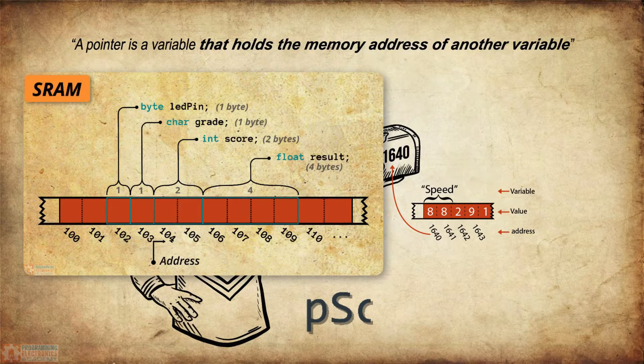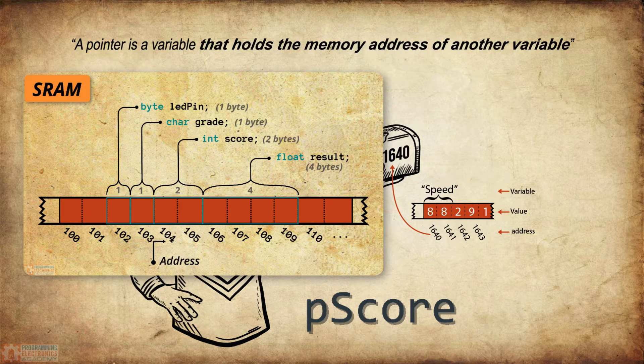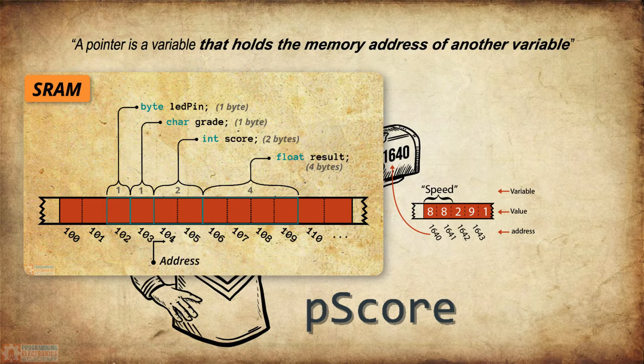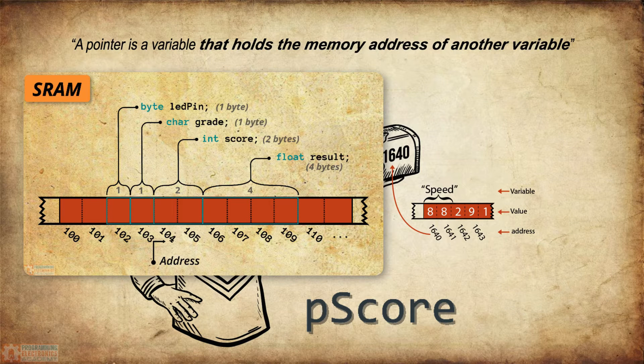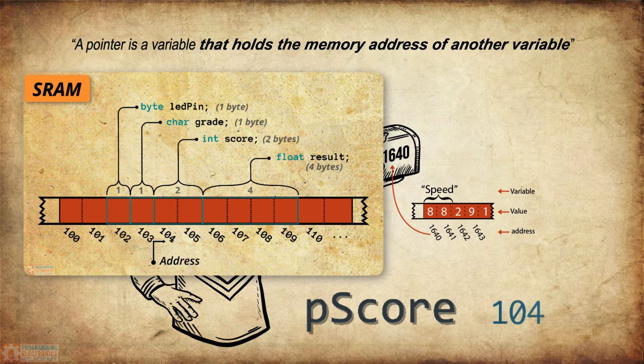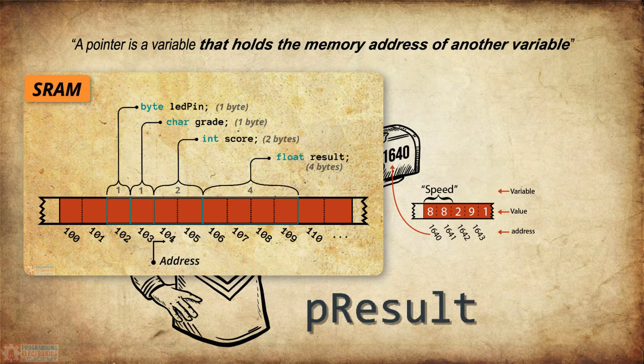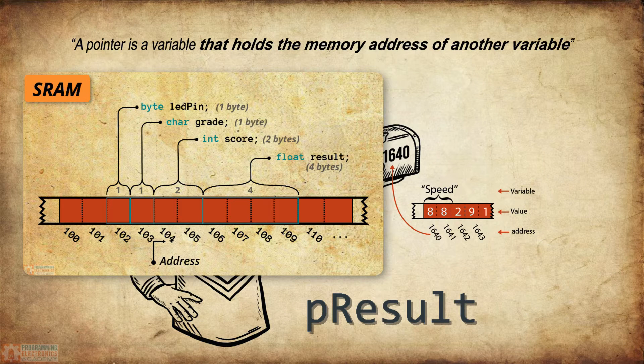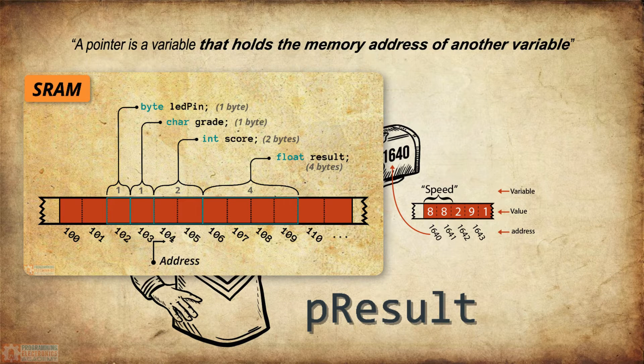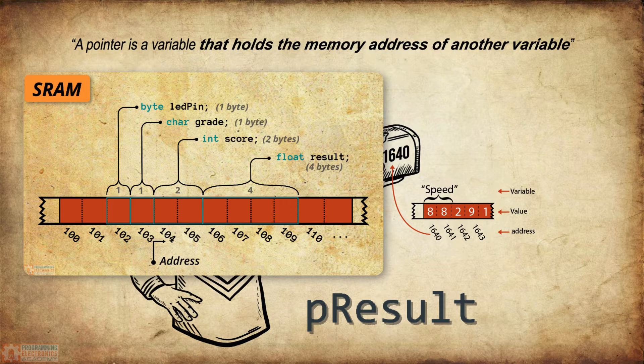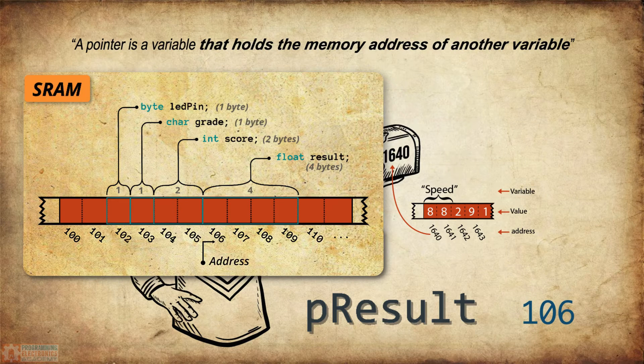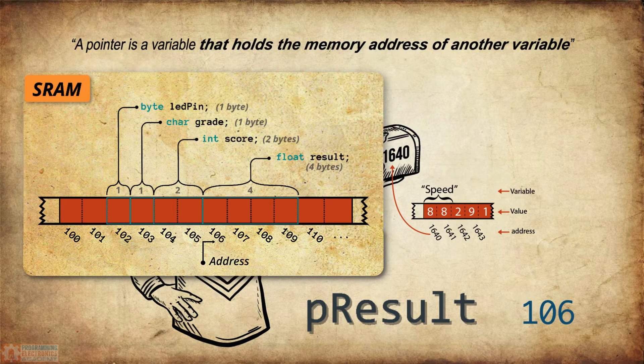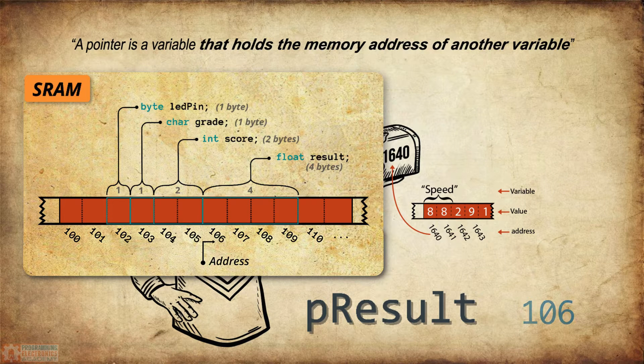If I had an integer pointer named P score, which pointed to the score variable, then P score would be holding the value 104. Likewise, if I have a float pointer named P result, which pointed to result, then P result would be holding the value 106. So these pointers hold addresses.